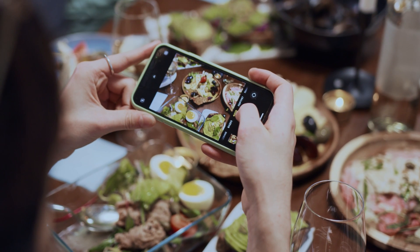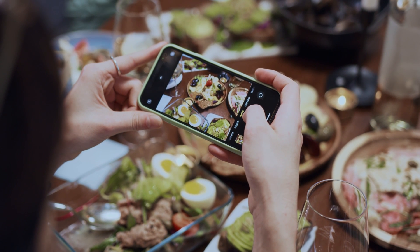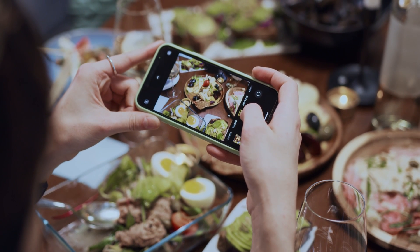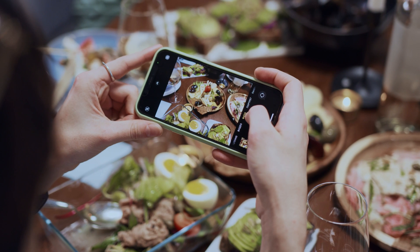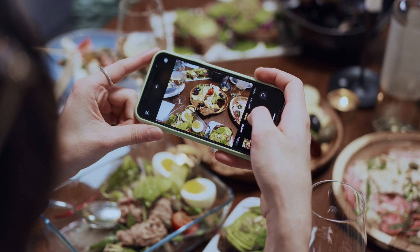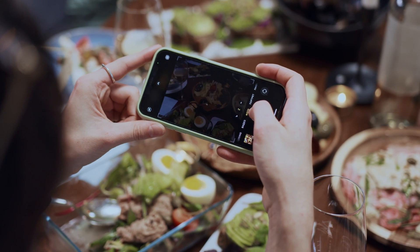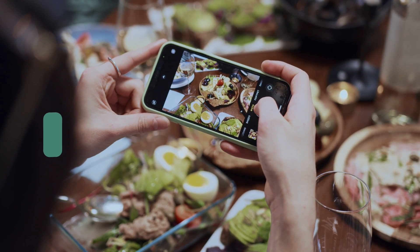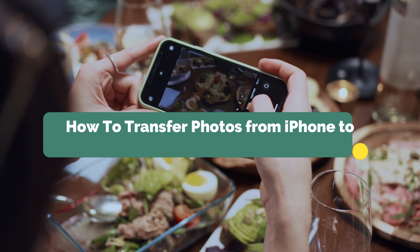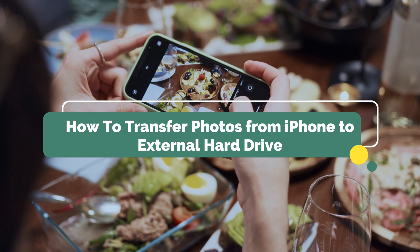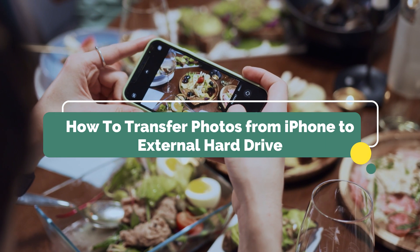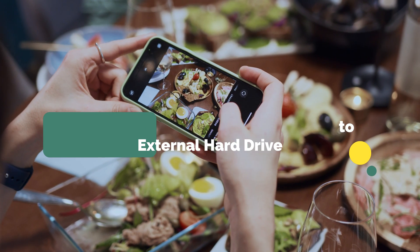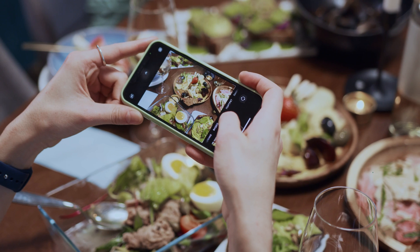If you have saved many high-quality photos on your iPhone, transferring them to an external hard drive is a good choice to save space for your iPhone and computer. In this video, we will show you 4 tips on how to transfer photos from iPhone to external hard drive. Please keep watching.